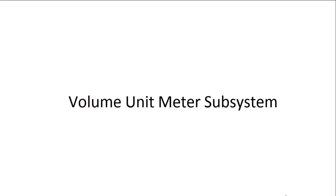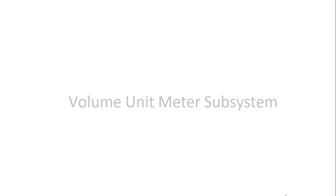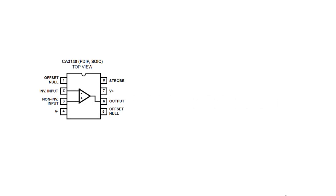For this week's slide, we will be looking into the volume unit meter subsystem. And this is the chip that is given to you, the CA3140.